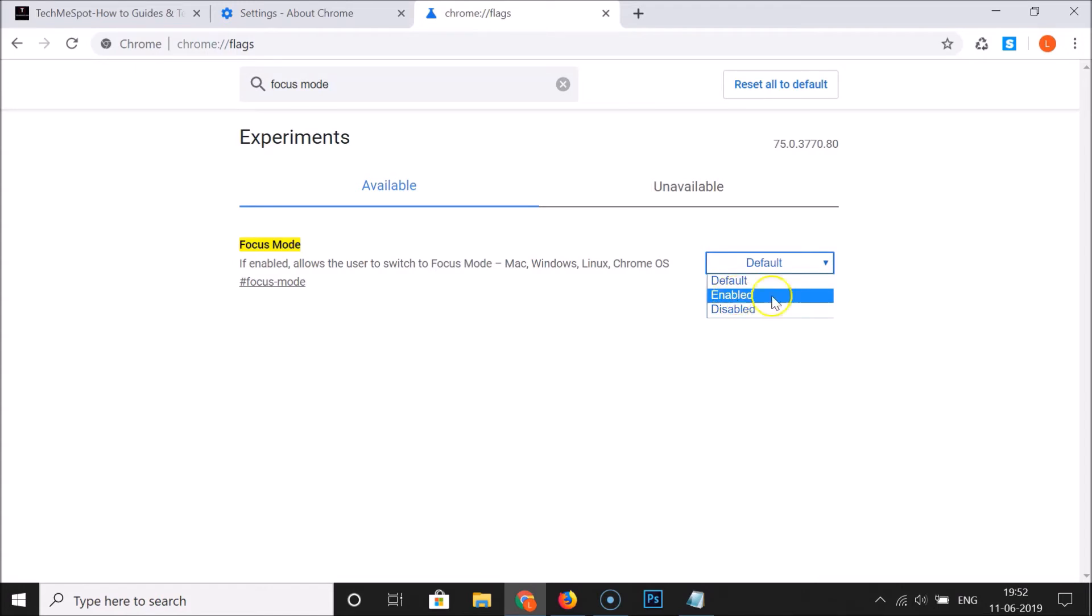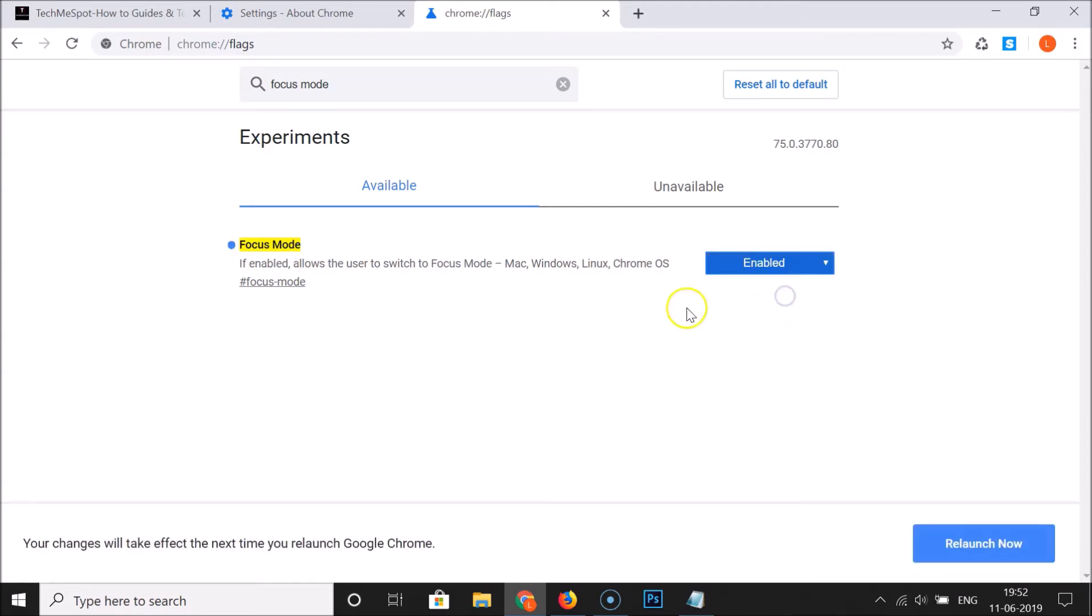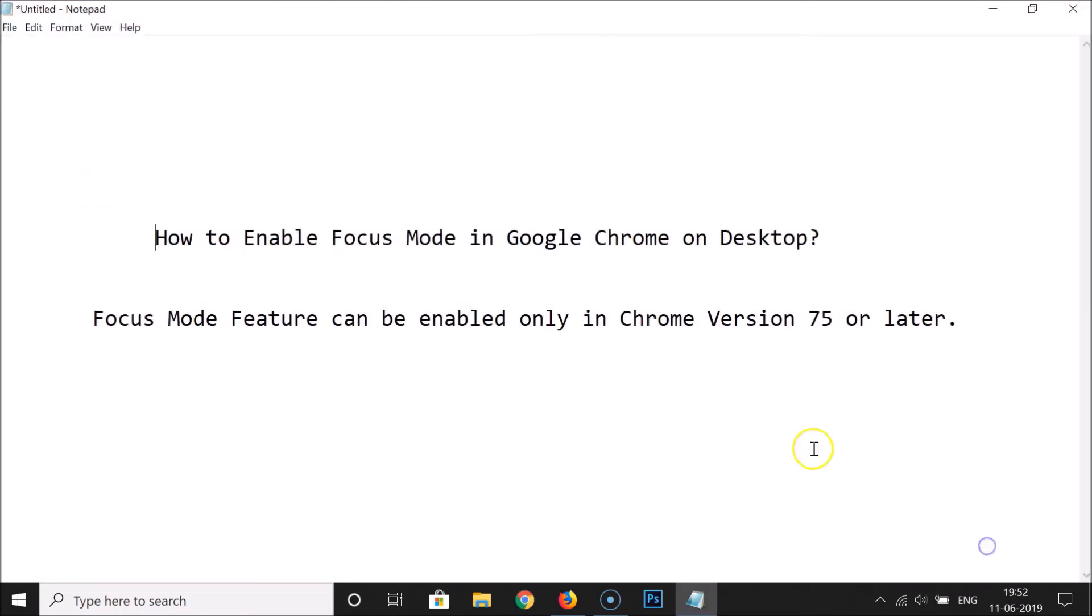Here we have the Enabled option, click on that. You can see here we have the message at the bottom: your changes will take effect the next time you relaunch Google Chrome. Just click on this Relaunch Now button.